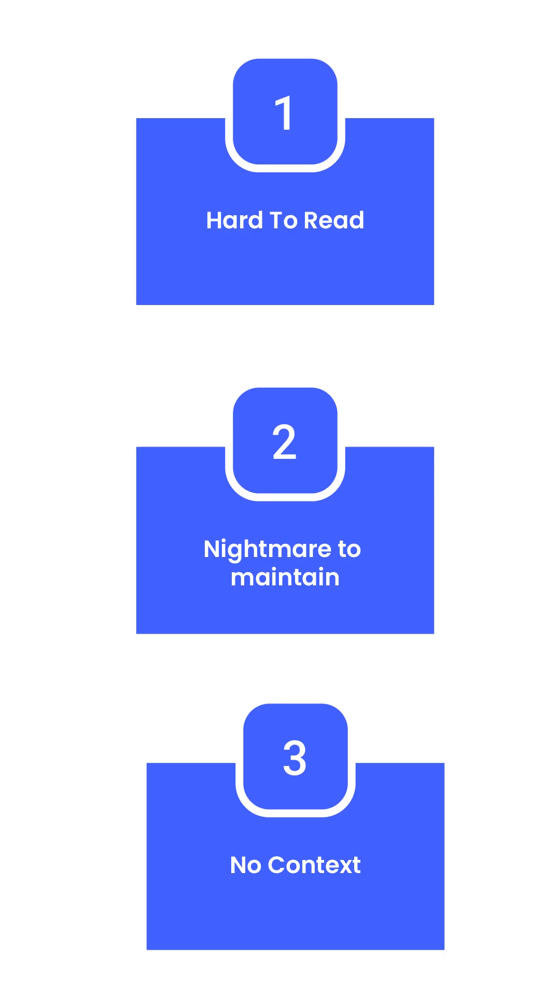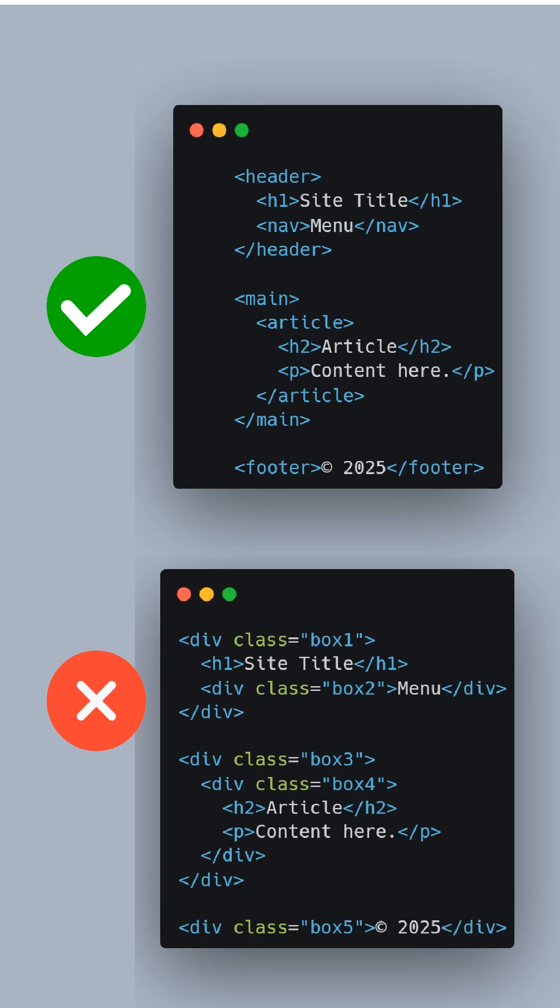Screen readers, search engines and accessibility tools don't get any context from plain divs. They just see a wall of boxes. In short, divs work, but they don't scale and they definitely don't speak the language of the browser.